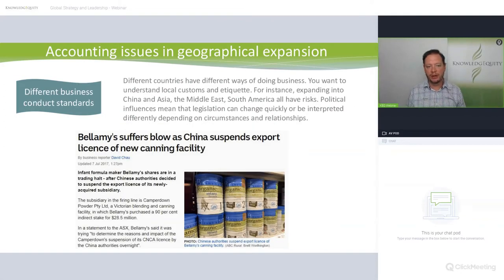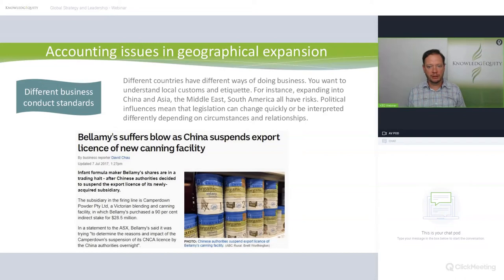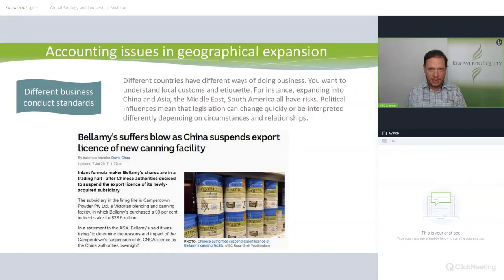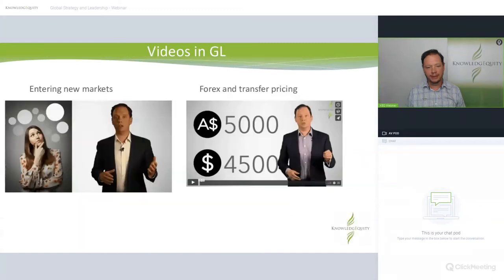An example is Bellamy's, which suffered a blow when China overnight revoked their export licence. Bellamy's had solely relied on the Chinese market because it was so big, valuable, and profitable — Chinese consumers were paying enormously for organic infant milk formula. They did get the licence reinstated, but would have had some very stressful months. Have a look at the two videos in guided learning on that.